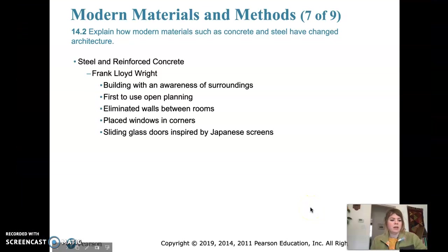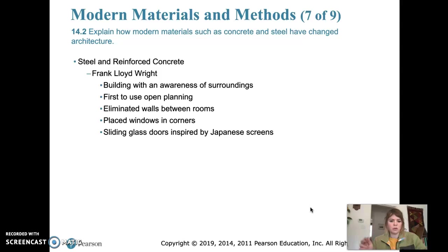Wright used the cantilever extensively in a lot of his designs. We'll talk about what the cantilever is, but he used the cantilever to unite indoor and outdoor spaces in at least one of his buildings that we'll be taking a look at called Falling Water. A cantilever is basically when a beam or slab is extended a substantial distance beyond a supporting column or wall, and the overhanging portion is called the cantilever.